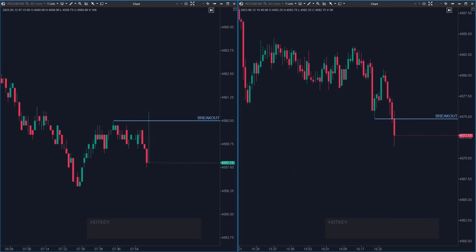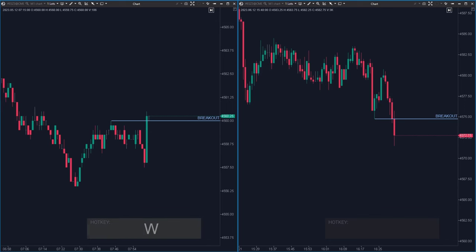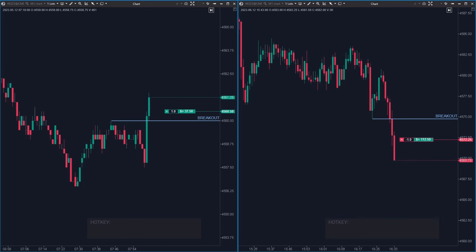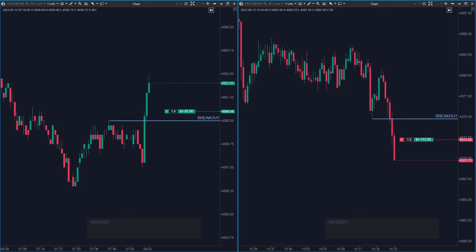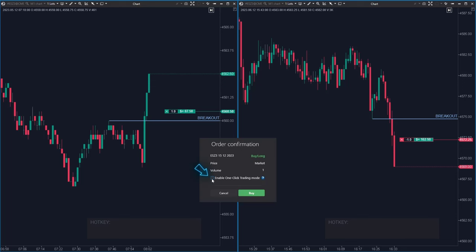The following two combinations are great for traders looking to jump into a position right away — these are the buy market and sell market options. Hit W to open a long position at the market price. Pressing S launches a short position at the market price. The placement of these keys on the keyboard is a helpful guide: W is above S, so W is for long and S is for short. If you check this box and enter one-click trading mode, your orders are placed instantly — no confirmation needed.